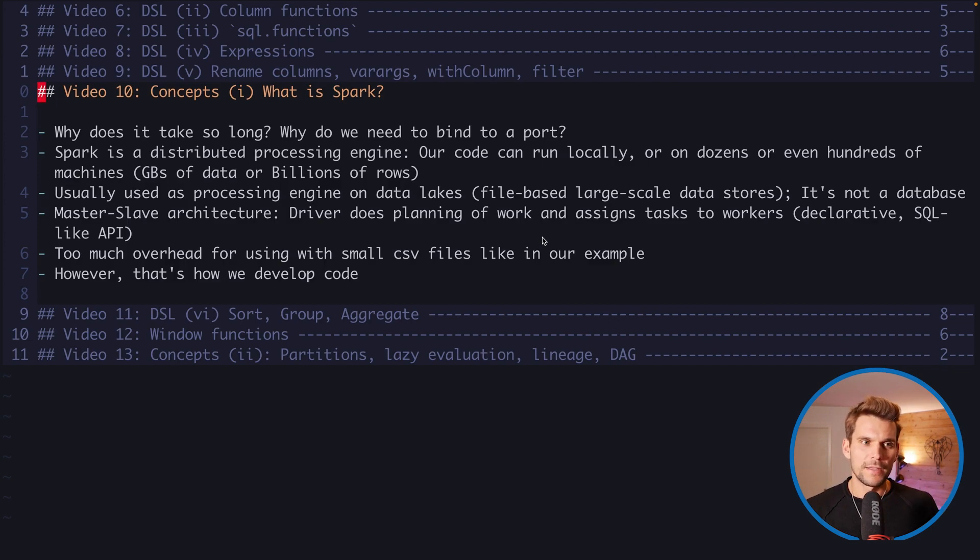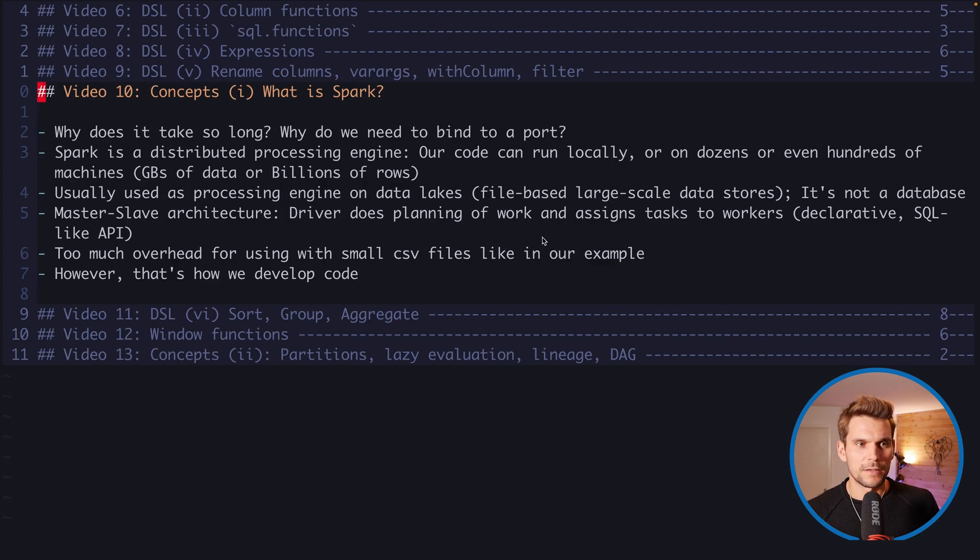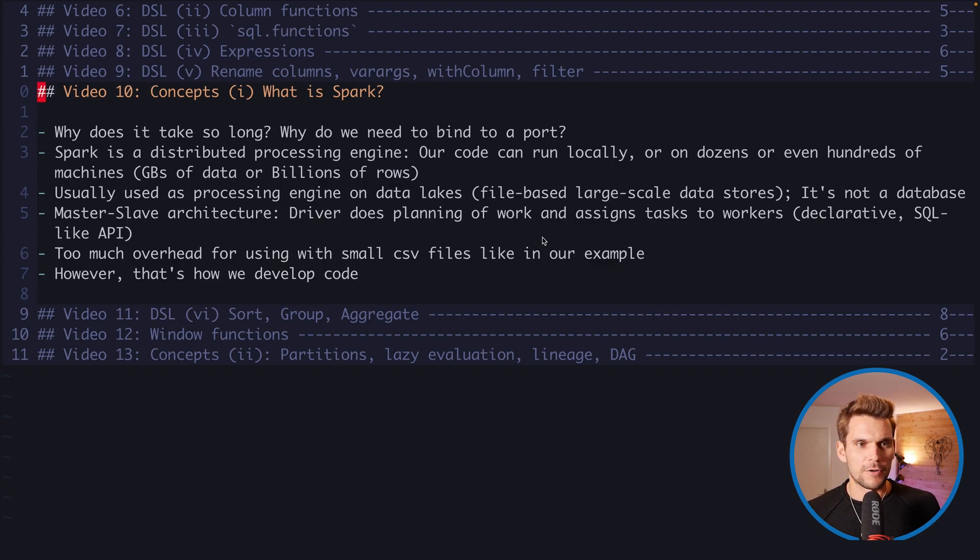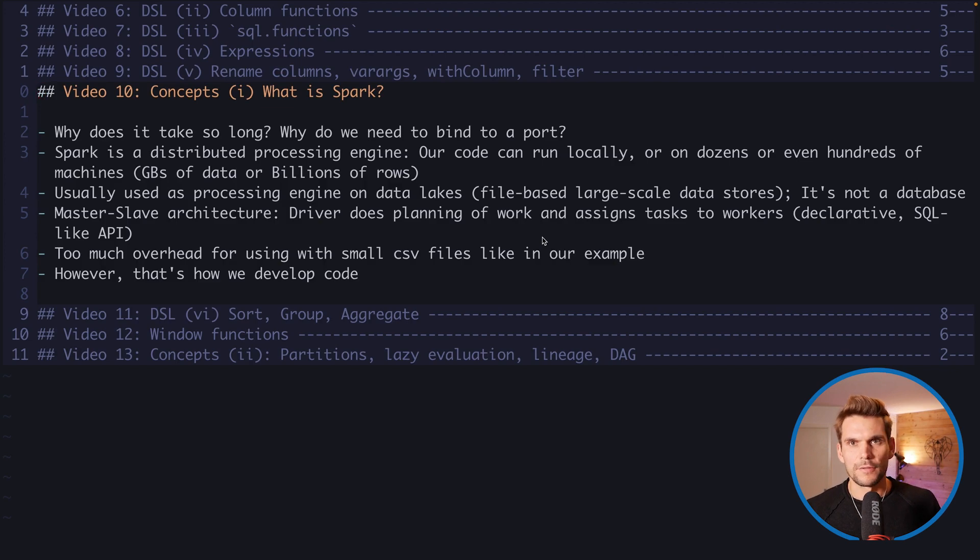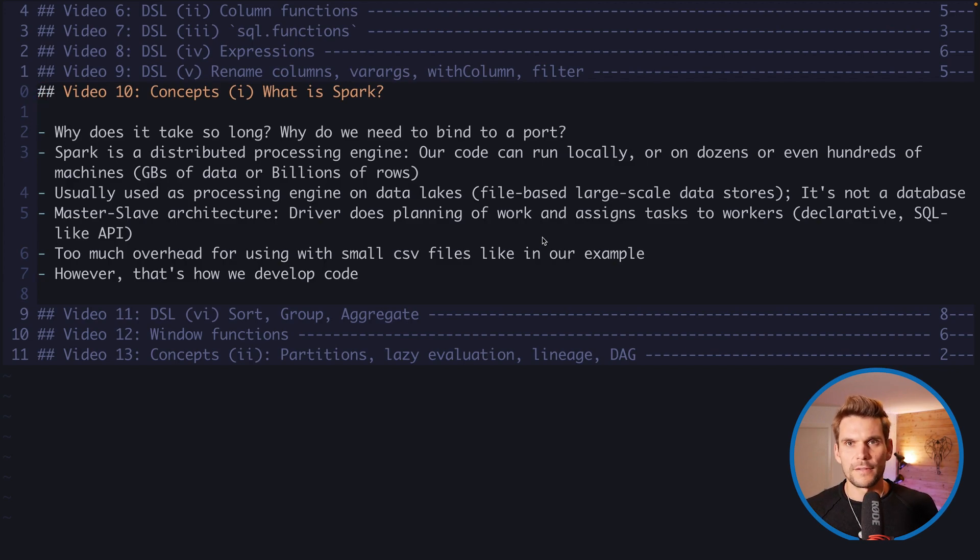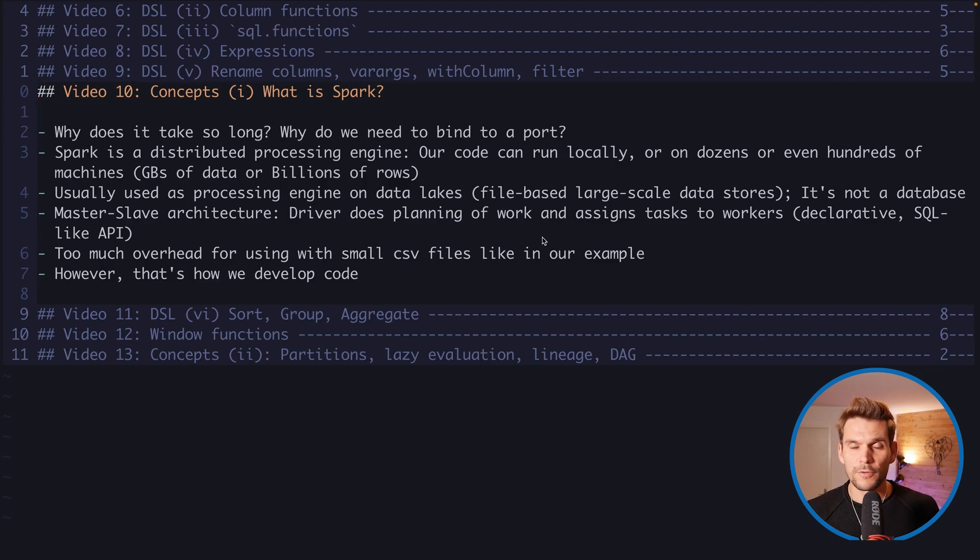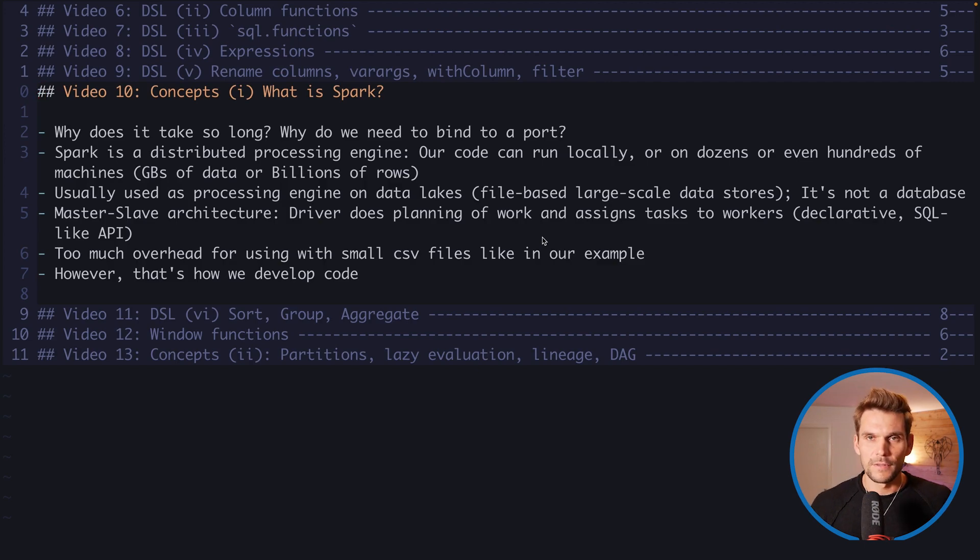At this point in time you may be asking yourself why does it take so long if I execute my Spark application? It takes much longer than it would take, for example, to use pandas to do the very same task, like reading that small CSV file and printing it out to the console. With Spark it takes a couple of seconds to complete these very simple operations. Another question arising is why do we need to bind to a port in the first place? We are running on a local machine after all.